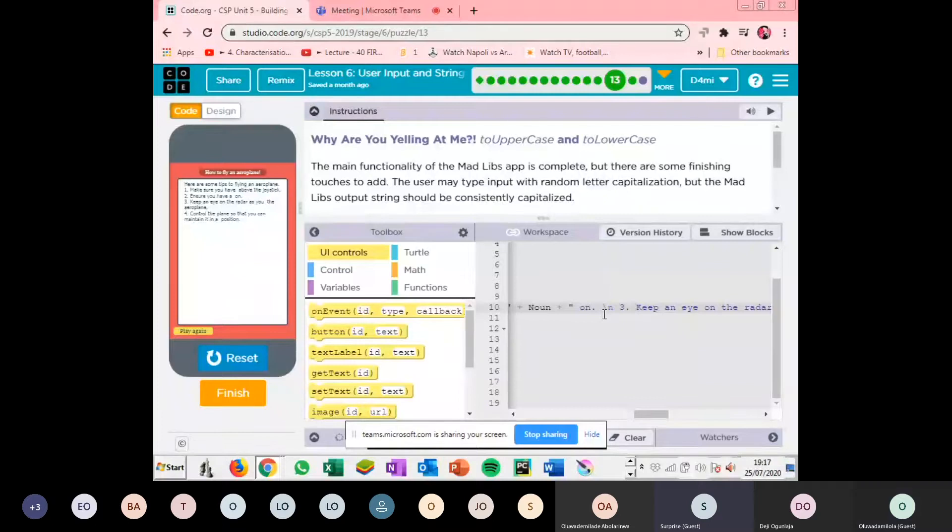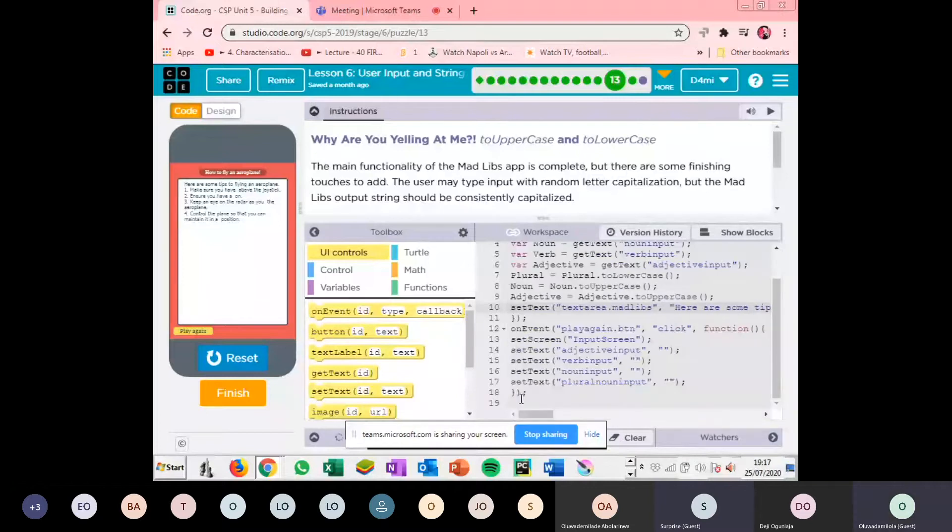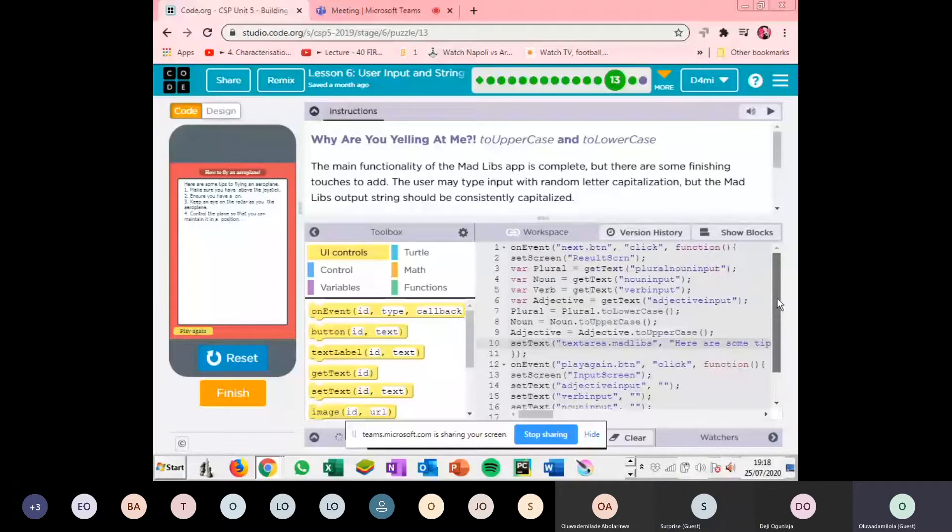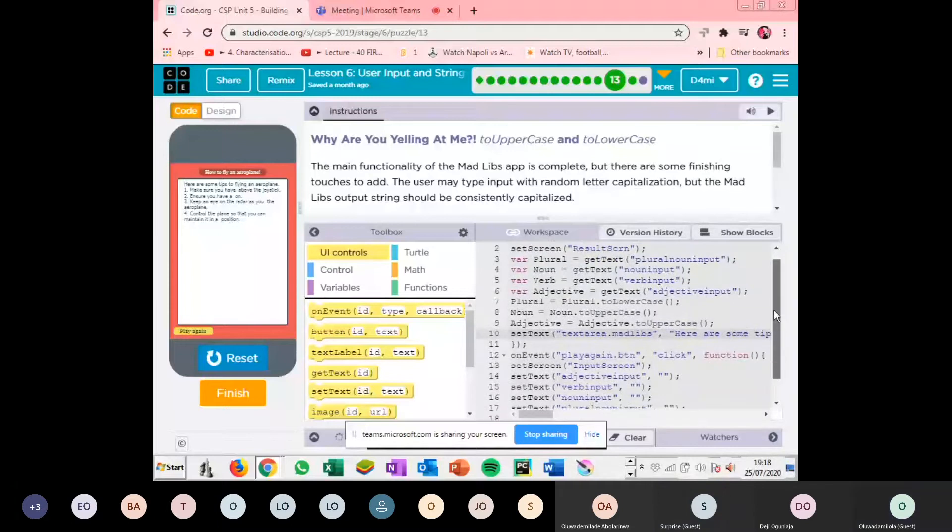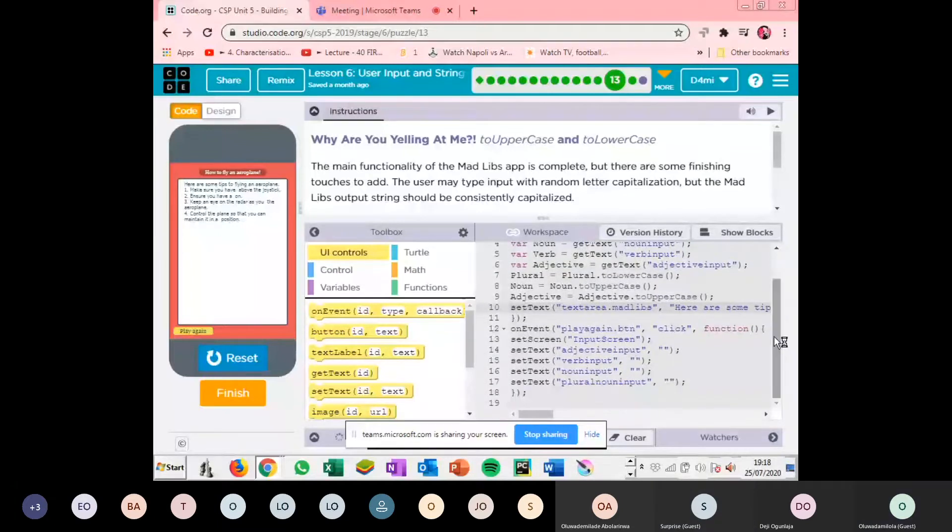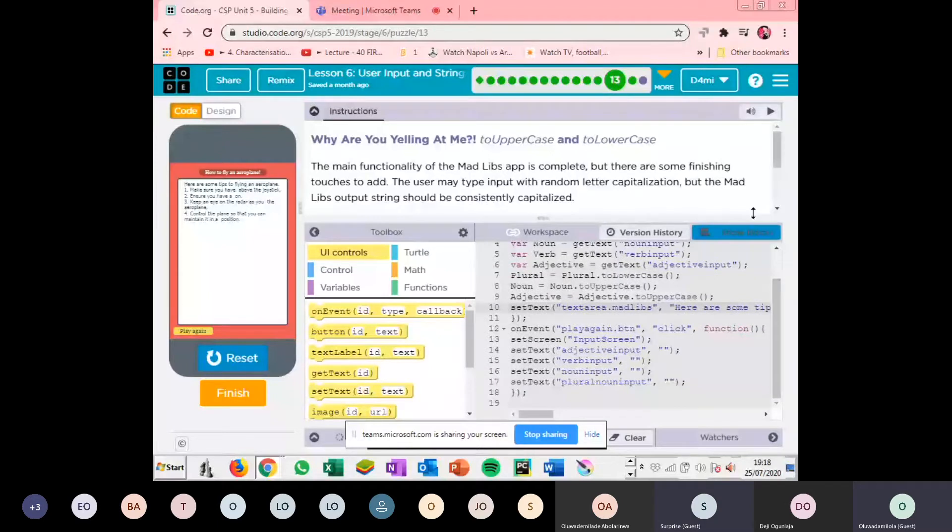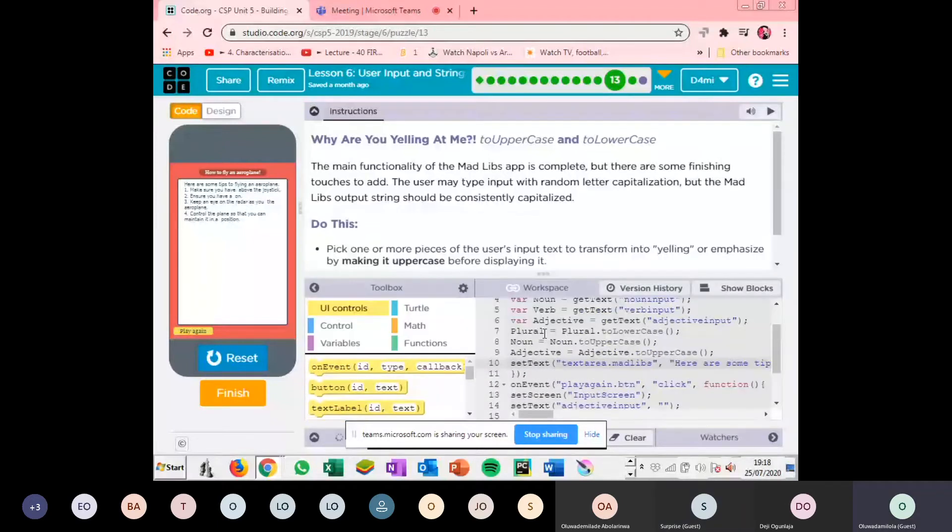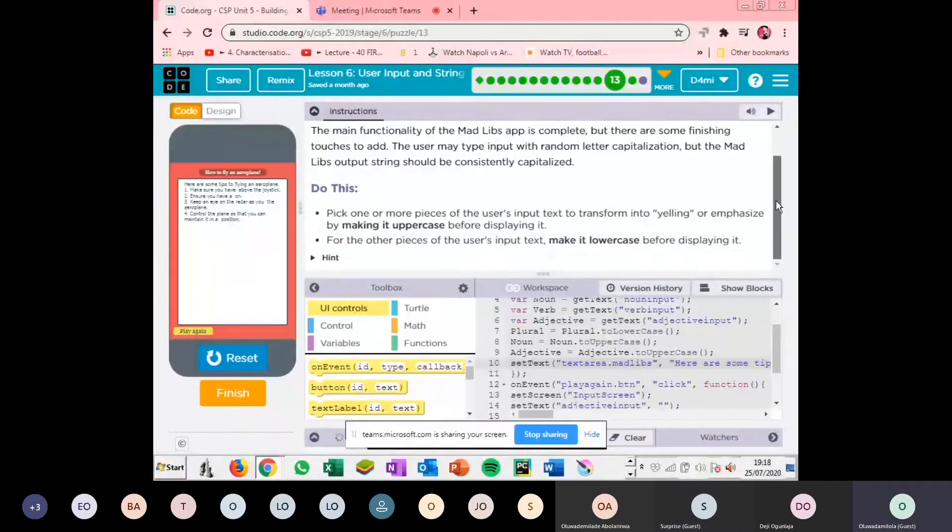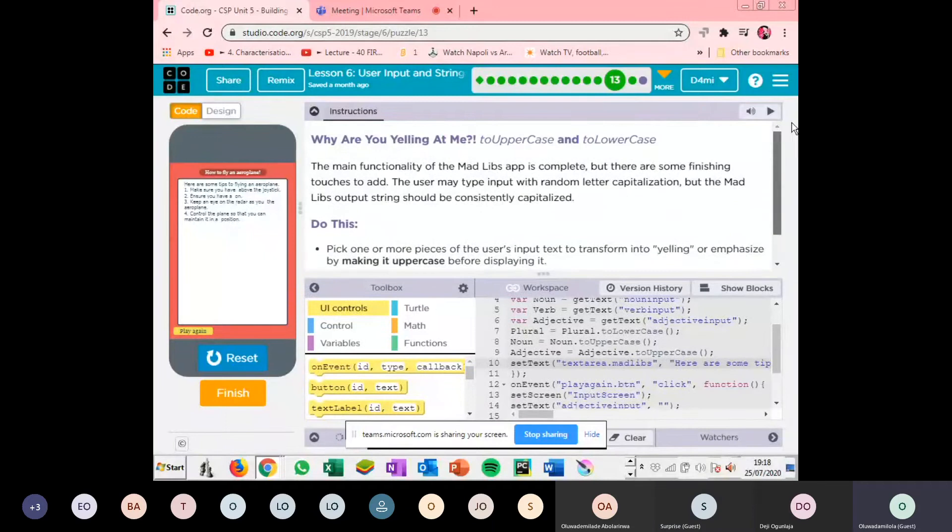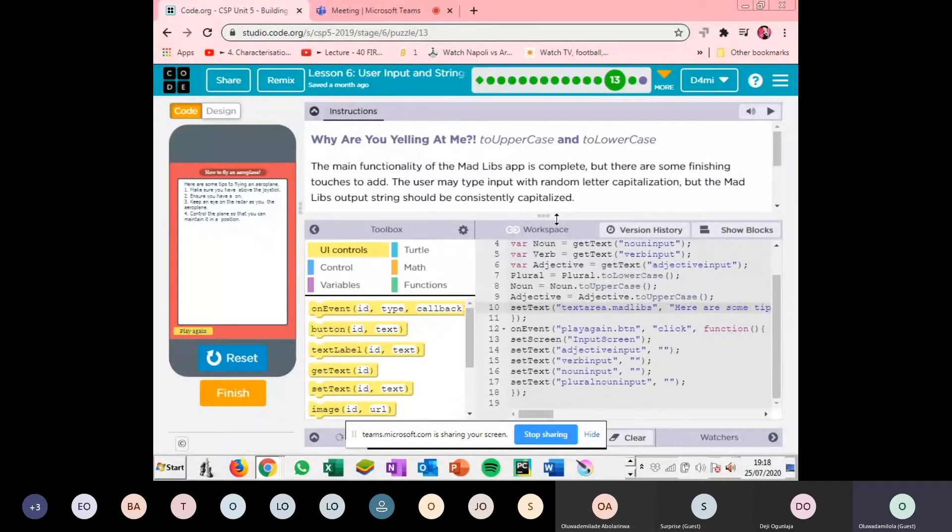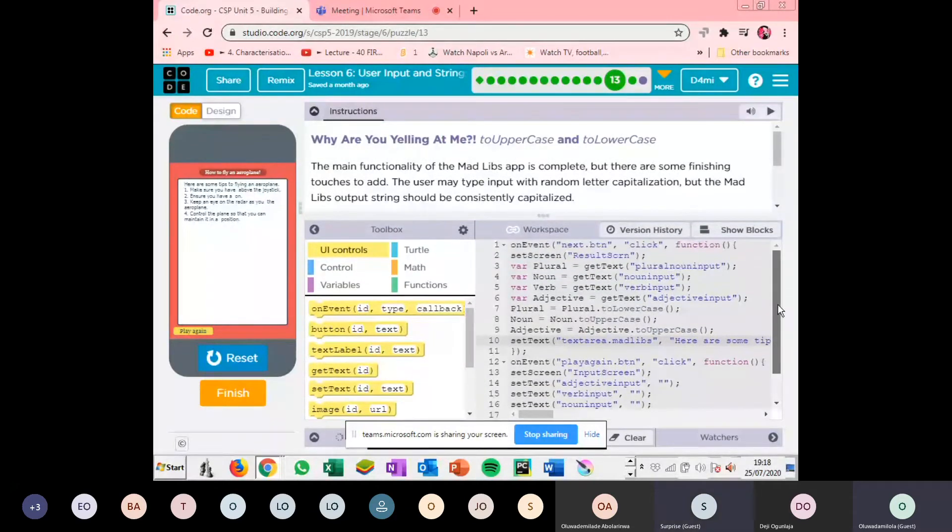So how do we add the uppercase and then lowercase? Because I've tried that one also, it's not working. Oh, the uppercase would be added with the variables. Yeah.